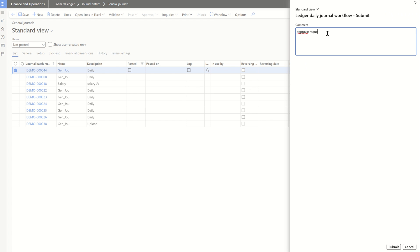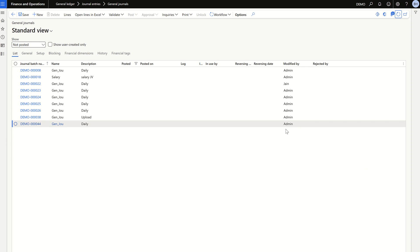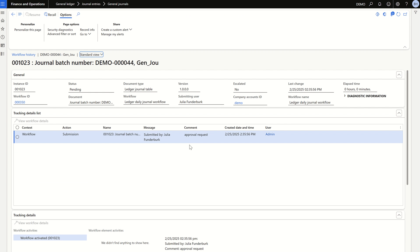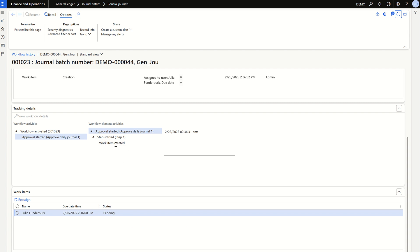Once the transaction is validated, go to Workflow and click Submit. You can add a comment such as 'Approval Request' and any message the user wants to include, then click Submit. This is how a user submits the workflow. Once submitted, the approving user will get a notification. In the dropdown, your option now becomes Recall — you can either recall the workflow or go to View History to see where the workflow process stands. Currently the workflow is activated and running as a batch job.